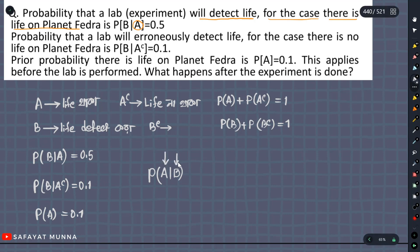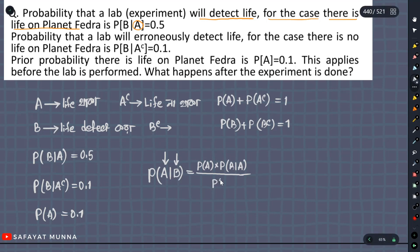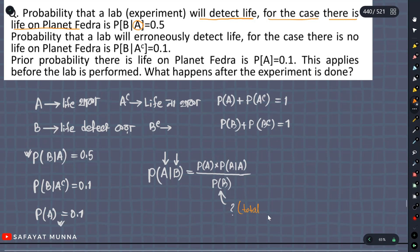Life is the probability given that the experiment also detected. We will talk about that, which will be on the probability of B. This means B given that A already happened. We will calculate the total probability.